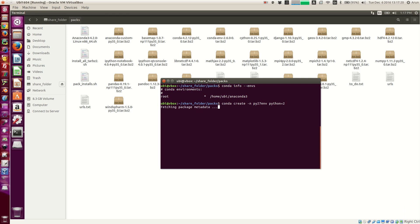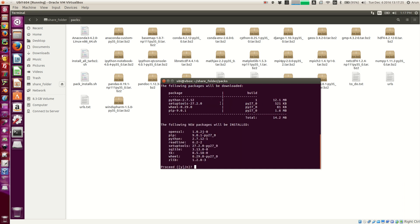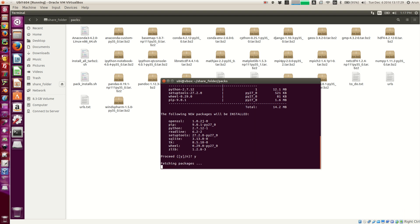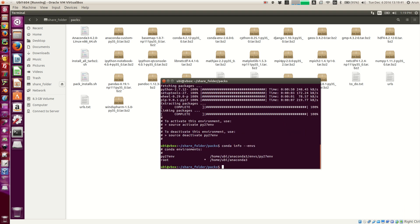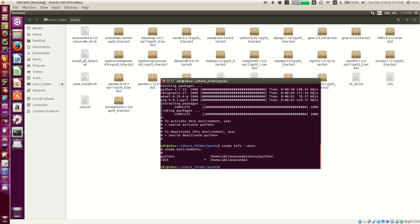Once you press enter it will go to the internet and fetch those packages. Press yes and sit back — it will download and install them. Welcome back. All the files required for Python were downloaded, extracted, linked, and the environment is ready. If you type 'conda info envs' again, it will show two environments: py27env and root. The star indicates which environment is presently active.